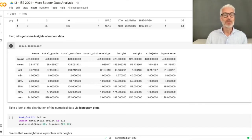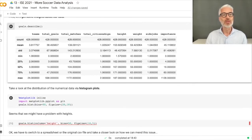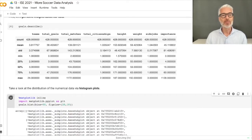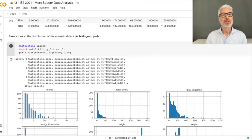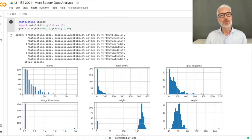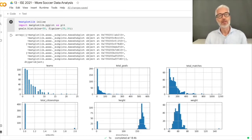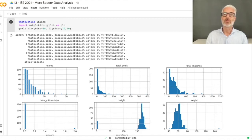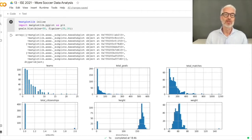Now let's look at histograms to understand data distributions. The distribution for teams shows many people participating in only a few teams and a few people in many teams — a typical long-tail distribution. Total goals and total matches show a similar pattern. Citizenships show most players have one citizenship and a few have two.